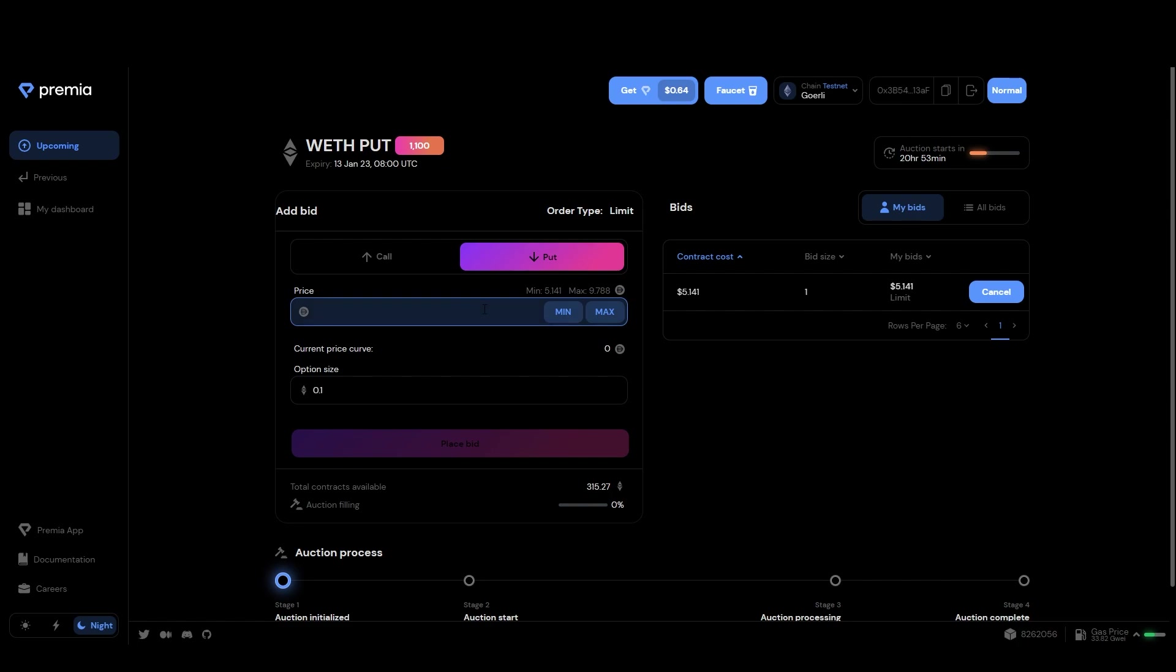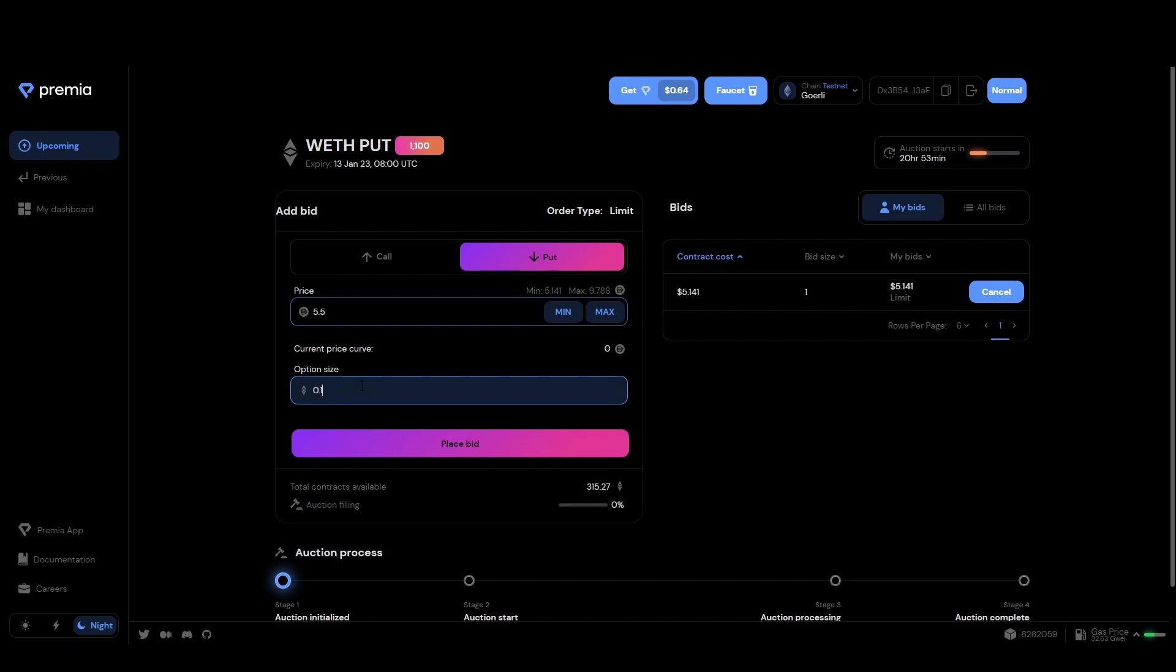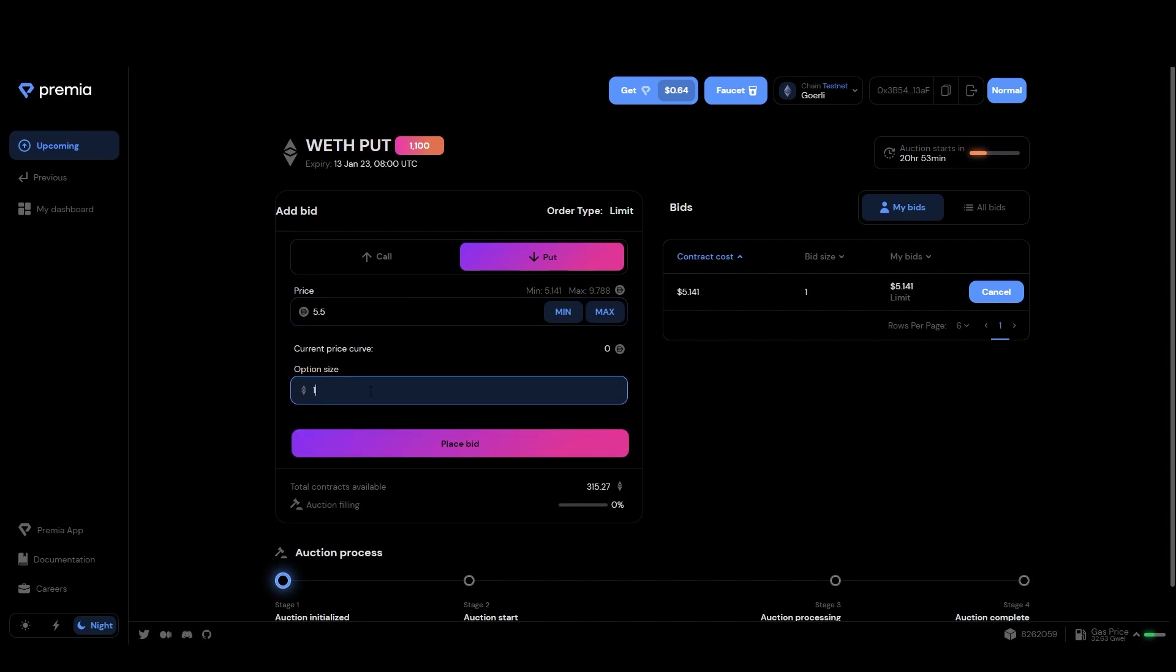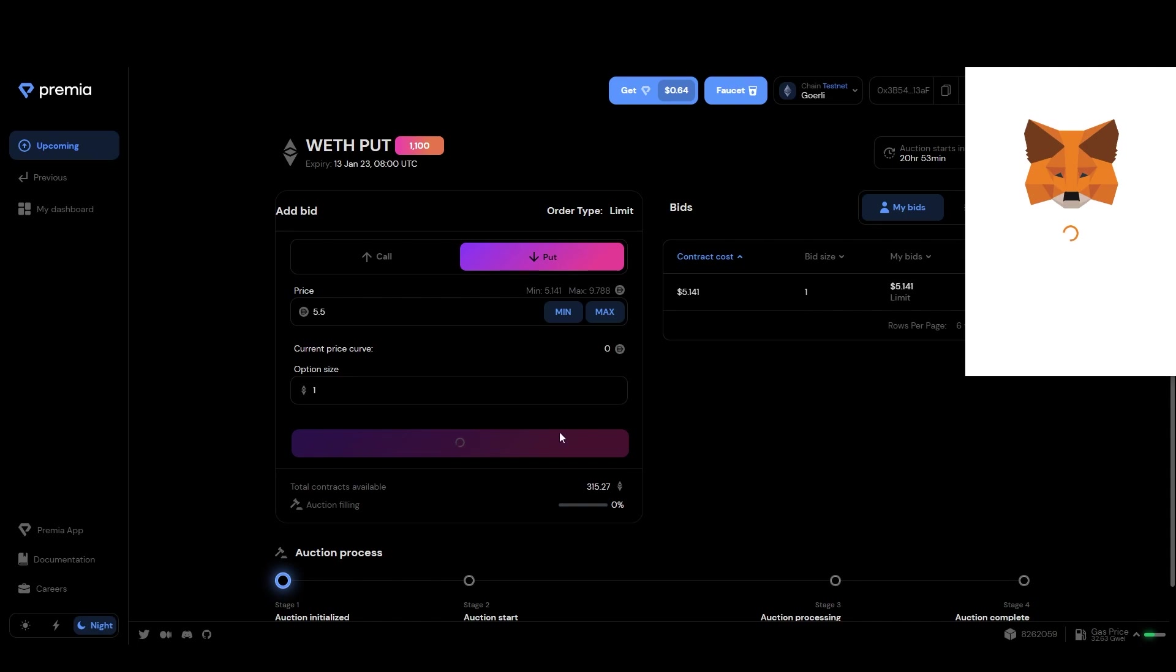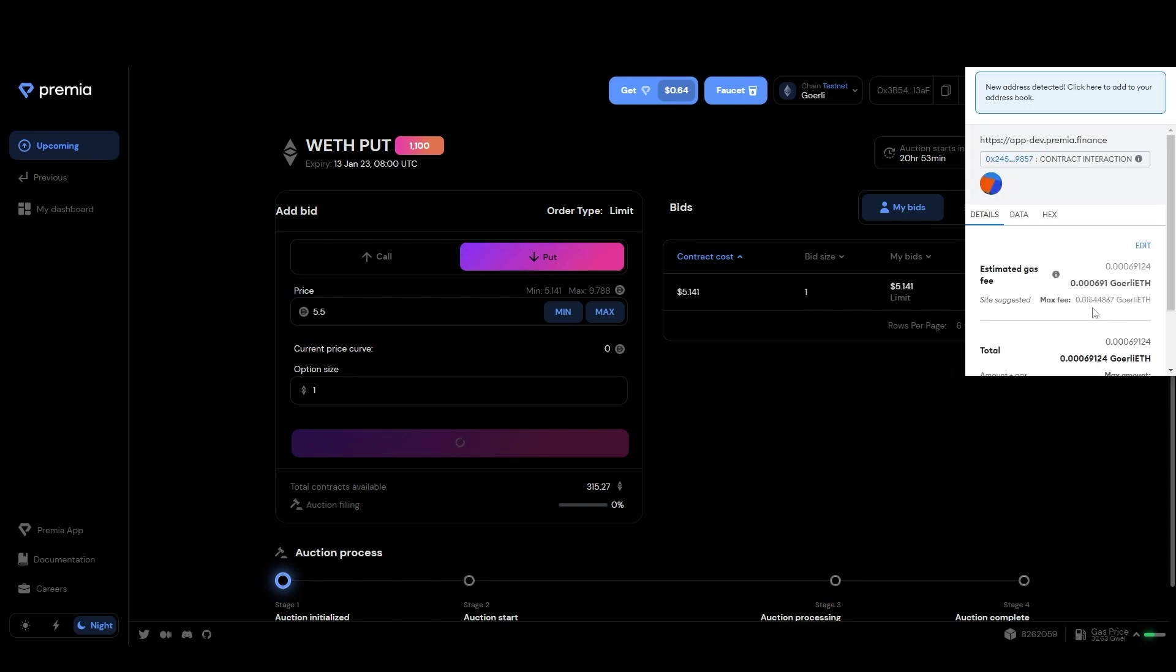Enter the price at which you're willing to bid. You'll see both the minimum and maximum price for a single option. Next, choose the size you want to bid for. Then click on place bid. Now just accept the transaction on your wallet and you're good to go.